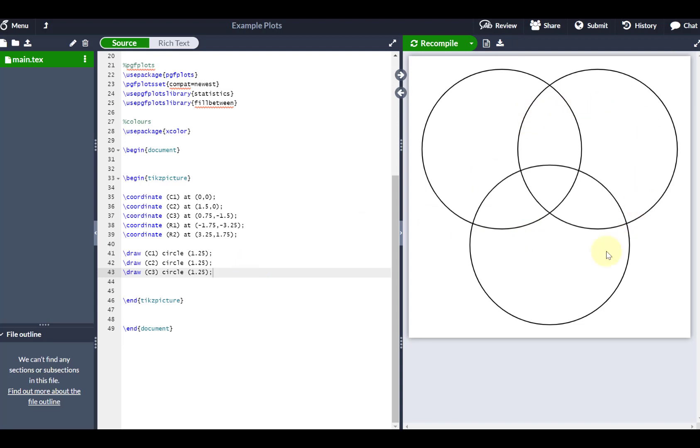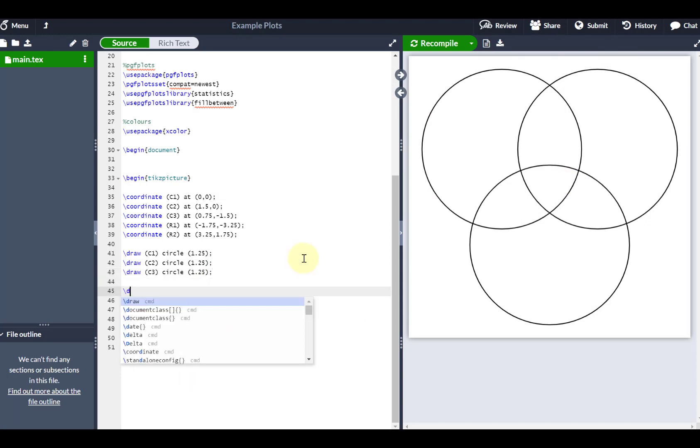So you can see three overlapping circles, and that works quite nicely. I'm also going to draw my universal set around the outside. So I'm just going to go draw. In this case, I'm going to draw a rectangle starting at the bottom left, which is R1.